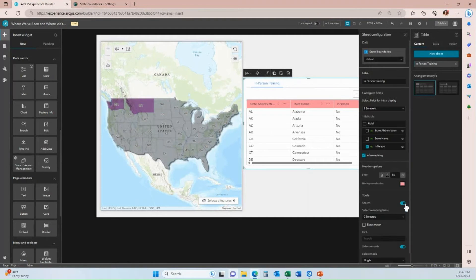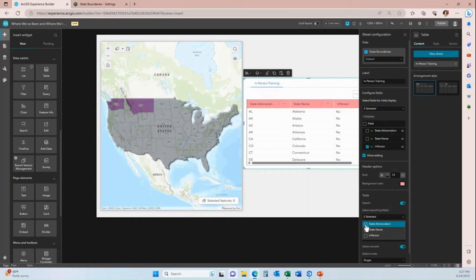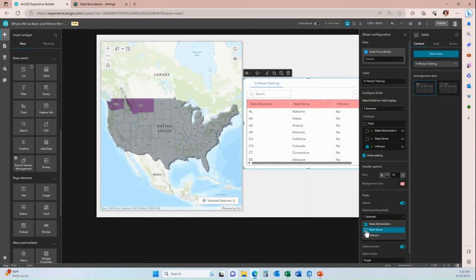Next, I'm going to enable search. When I enable search, I have to select the fields I want users to search by — I'll choose state abbreviation and state name. The search bar will appear in the builder canvas once a field is connected. I'll select state abbreviation, then state name so they can search by both, and then change the hint text to 'Search State Name.'